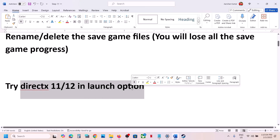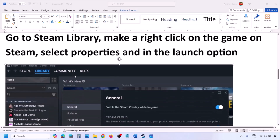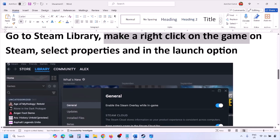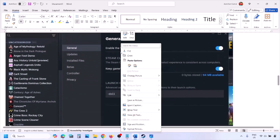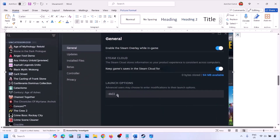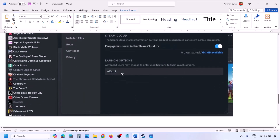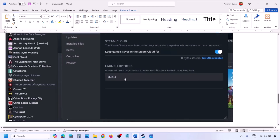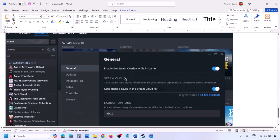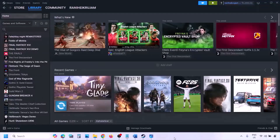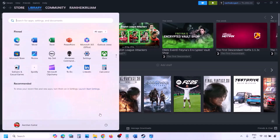The next step is to try DirectX11 or DirectX12 in launch options. Go to Steam library, right-click on the game, select properties, and in the launch options type -dx11, then launch the game and check. If that doesn't work, try -d3d11, and if still not working, try -dx12, then launch the game and check.